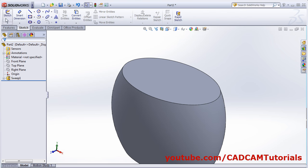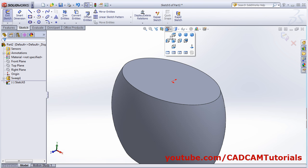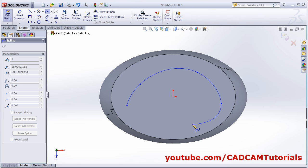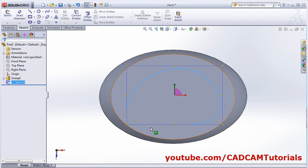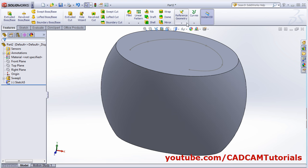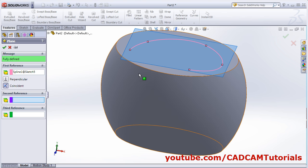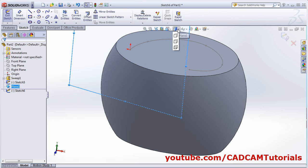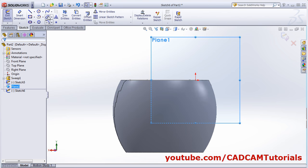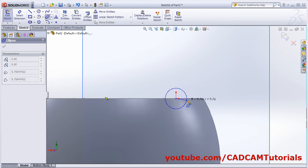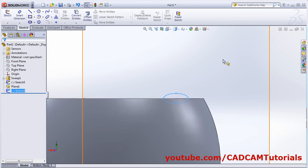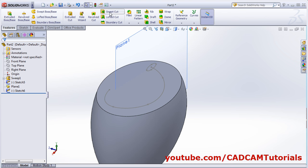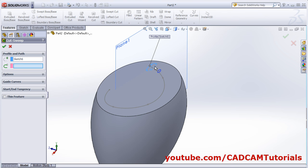The next option is swept cut. For swept cut again we will have to create one path. Click on sketch, sketch, select this surface, make it normal, and create one shape you want to cut. Right click, select, then ok. Then create one plane — click on features, reference geometry, plane — select this curve and this point, then ok. Again sketch, sketch, make it normal, then create one sketch to cut — suppose I want to cut an ellipse — then ok.